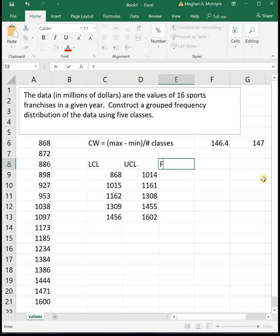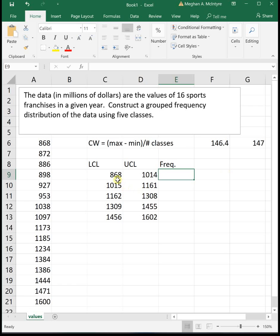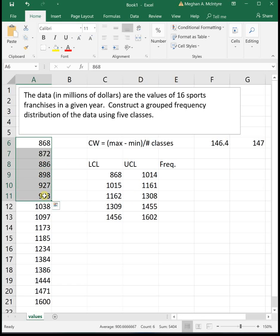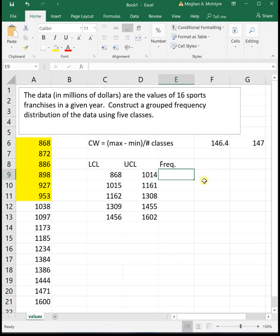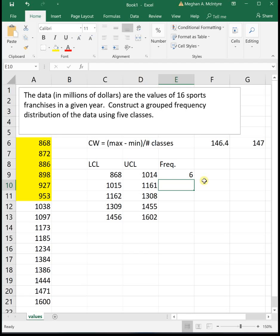The next thing we do is we get our frequency or a count of how many classes are in each of these categories. The first one is 868 to 1014. I'm just going to highlight all the numbers on my chart that are between 868 and 1014. If you highlight them down here at the bottom, it tells you a count of how many you've highlighted, which is kind of nice. It told me that I had six highlighted, so I didn't have to actually count it myself. Sometimes if you've got a really big list, it's hard to count on Excel. So it's nice that when you highlight, it'll tell you how many you've highlighted.